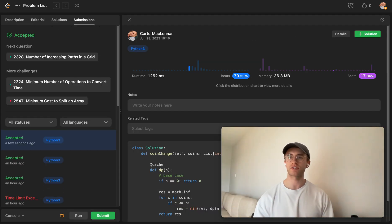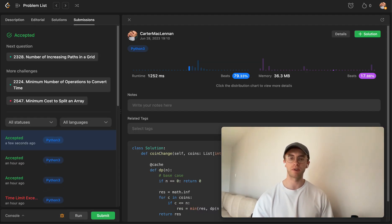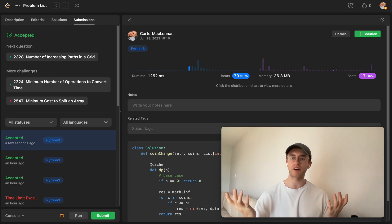And success! So yeah, I hope this helped, and good luck with the rest of your algorithms. Thanks for watching!